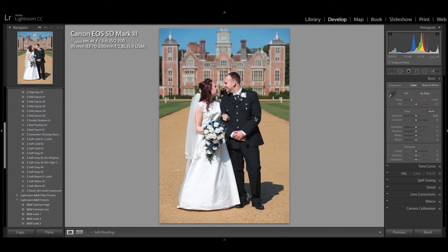I'm the photography team again. I'm just going to do a quick tutorial on black and white edits. This is a picture that was taken at a recent wedding at Blickling Hall in Norfolk.